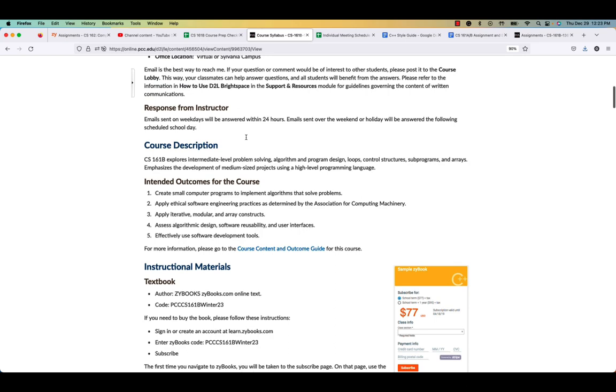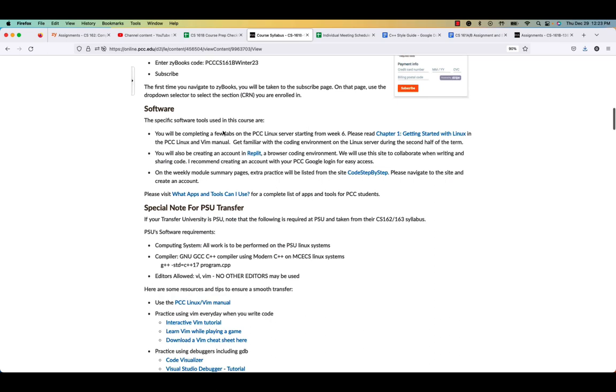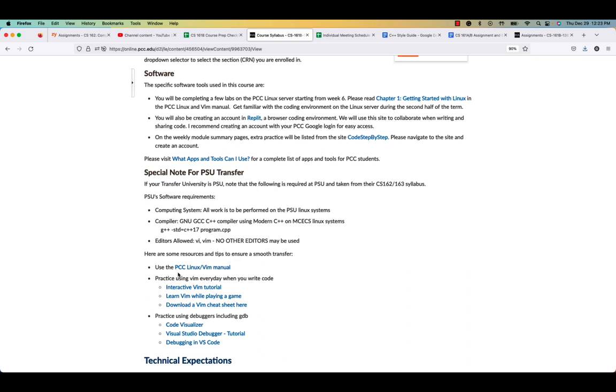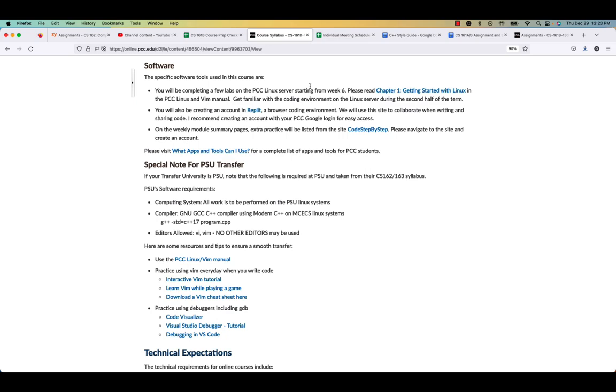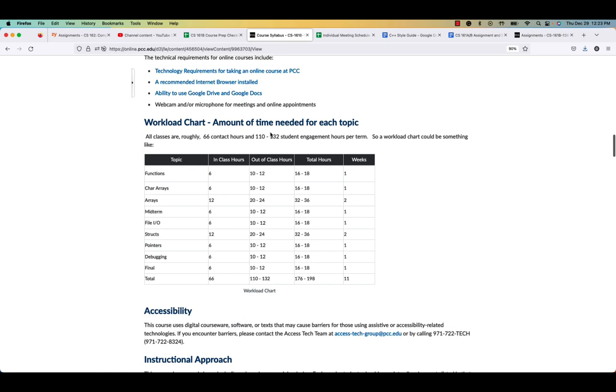And then here's the book information. Please get your book by going to this website and subscribing for the book. Something about for transfer students. If you're going to PSU, you really should read this requirement and try to do things on the server. And we have lots of links that will help you with that. Lots of videos through the course. We'll talk more about that.